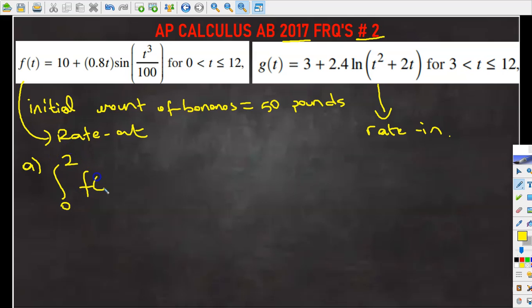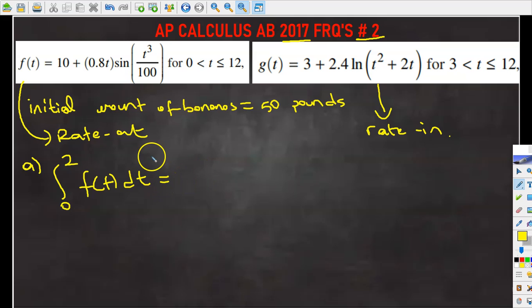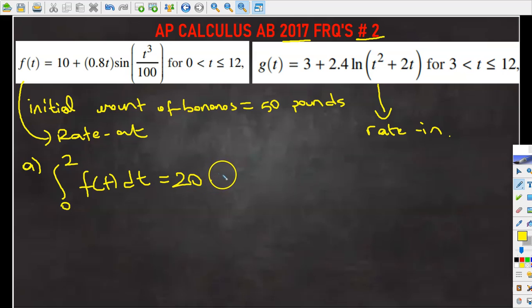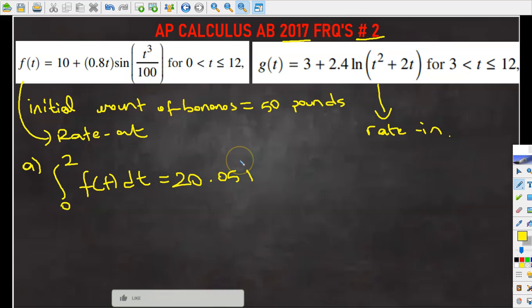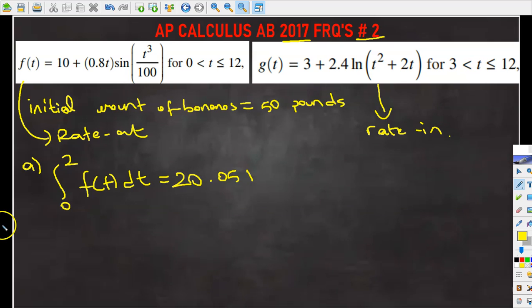I'm going to use f(t), which is my rate out function. Using the calculator, this result is going to be equal to 20.051. So 20.051 pounds of bananas are removed from the display table during the first two hours the store is open.